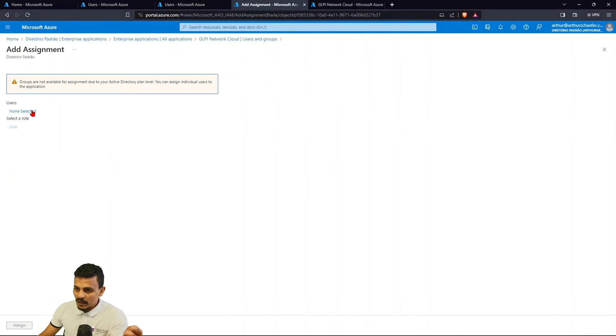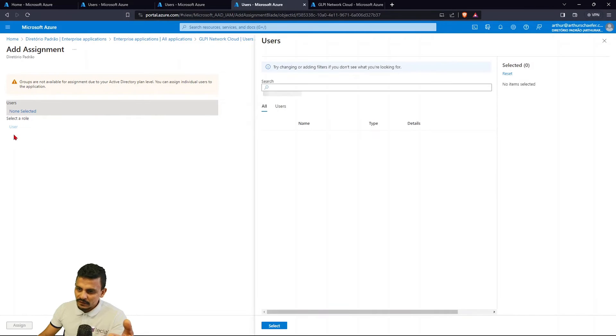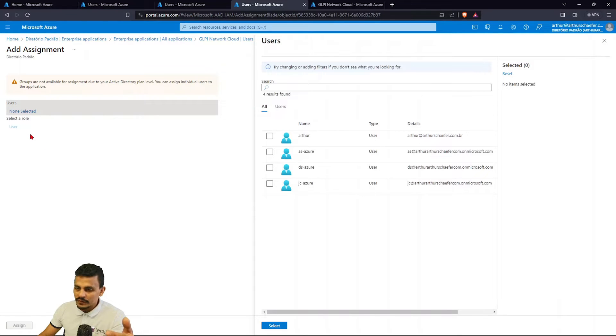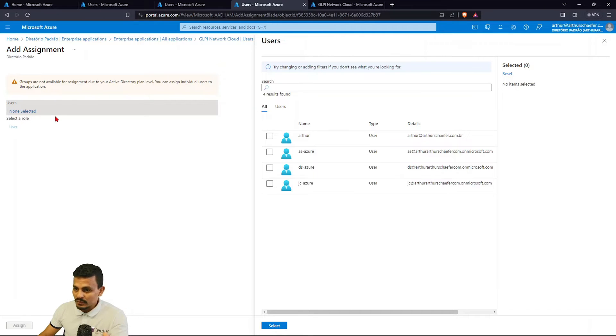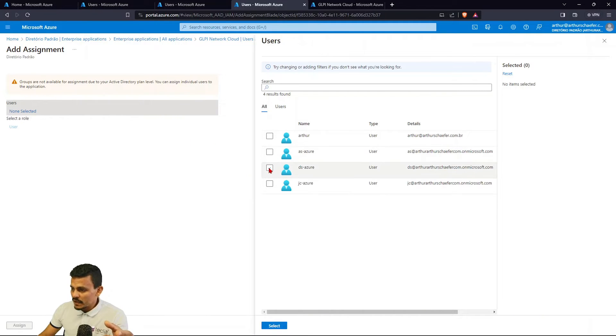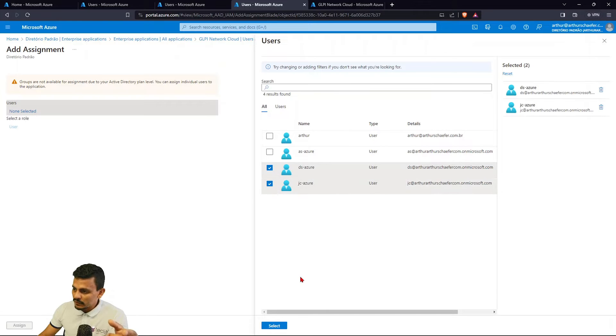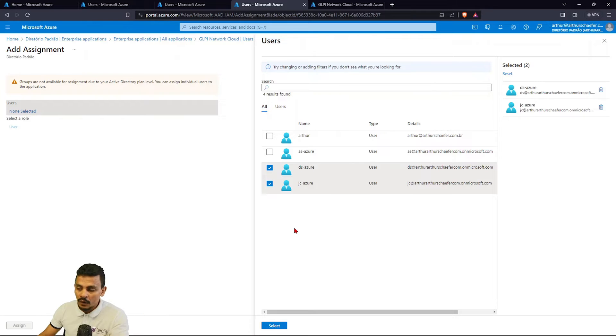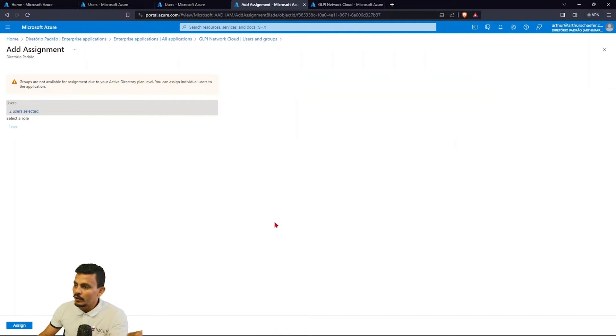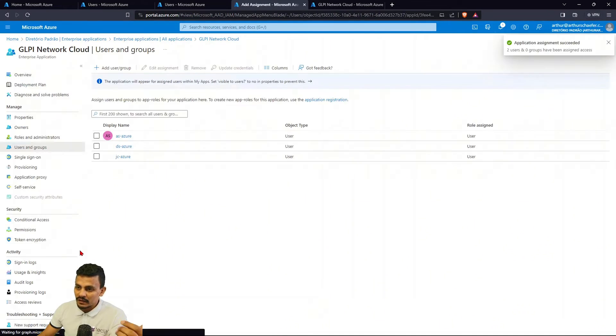So we click on that and we are going to choose which users and groups are going to be provisioned. Let's imagine that, remember this is a test container, so we are not able to select a role, so we are going to just select the users, and in this case I'm just hitting DS and JC, which are the two new that we want in our GLPI instance. We are going to hit select and click assign.